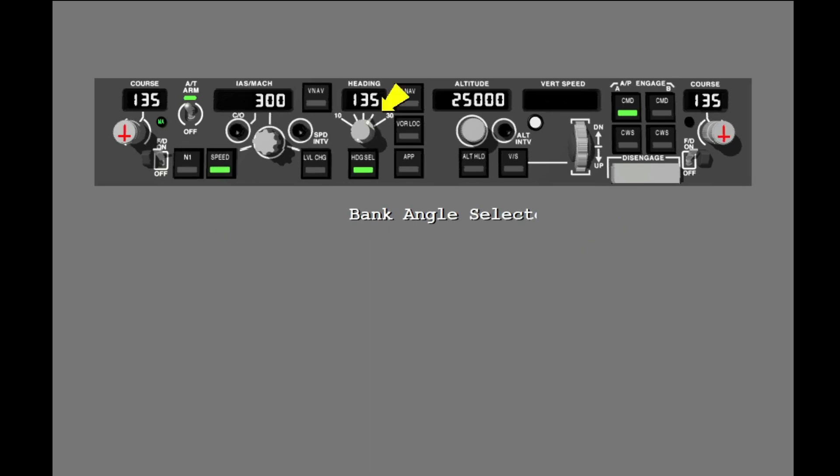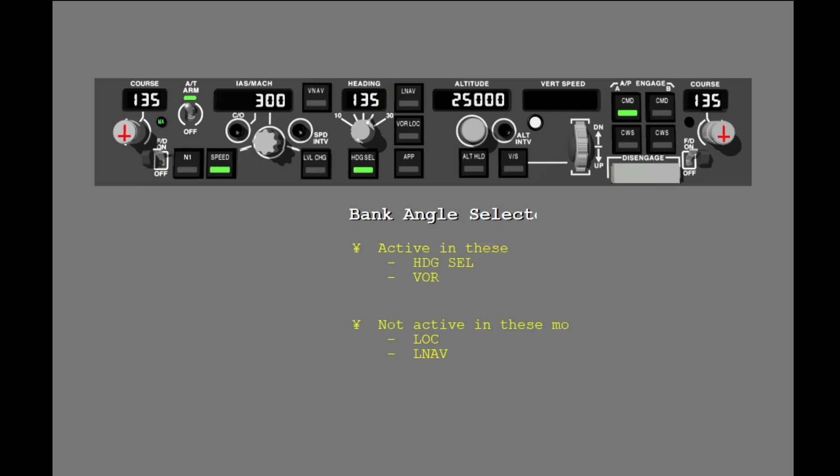The bank angle selector is the control behind the heading selector. The selector sets the maximum bank angle between 10 degrees and 30 degrees in 5 degree increments. The bank angle selector controls the maximum bank angle for only the heading select mode and the VOR part of the VORLOC mode. In LNAV and in the localizer part of VORLOC, bank limits are not changed by the bank angle selector.